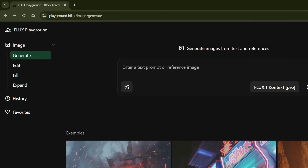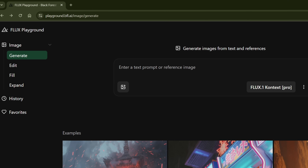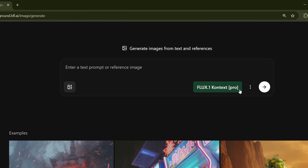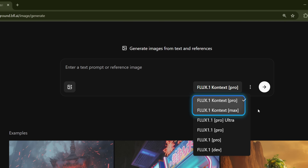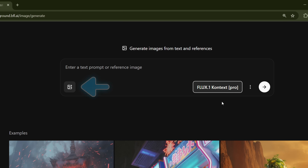By default, you'll land on the Generate tab. From there, open the drop-down menu to see all the available Flux models. Just a heads up — only Context Pro and Context Max have image editing capabilities.